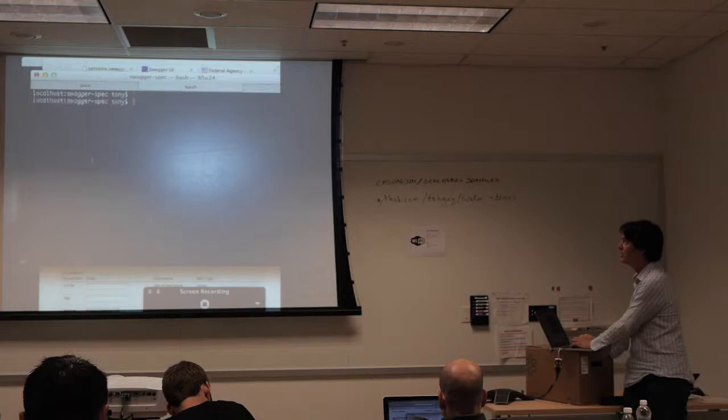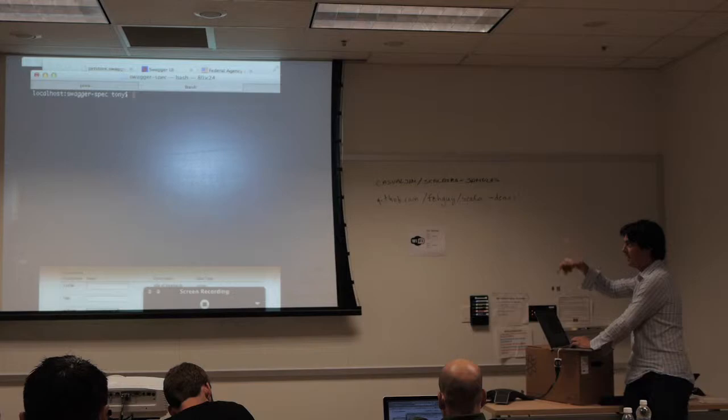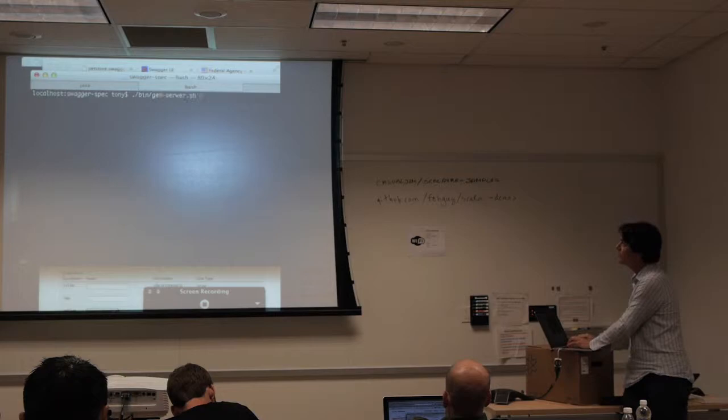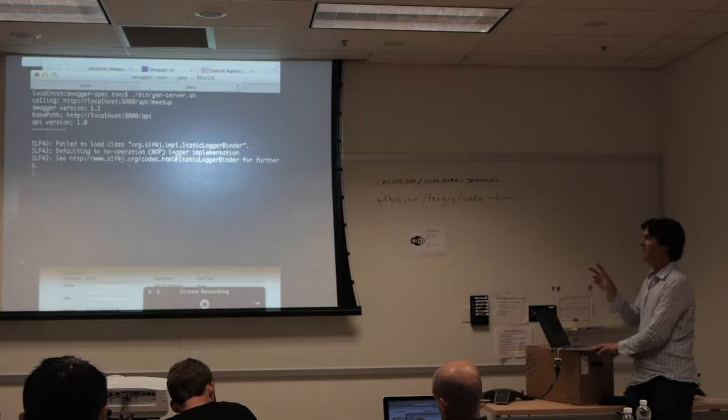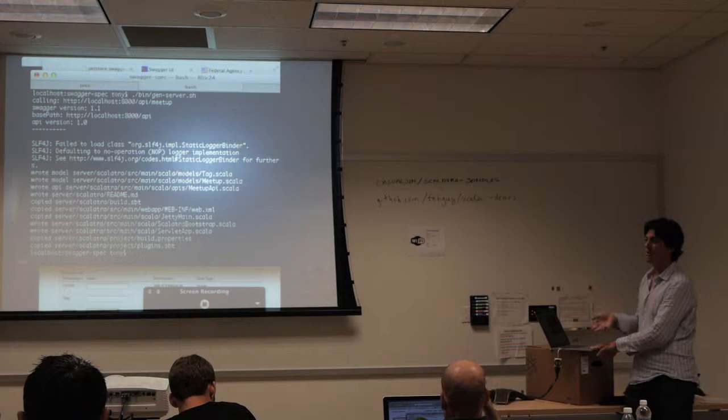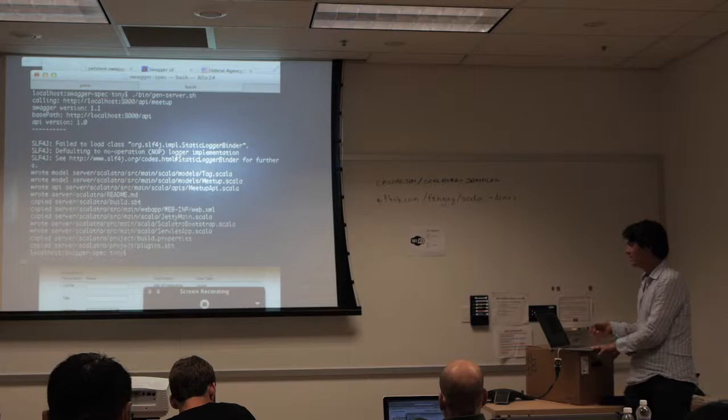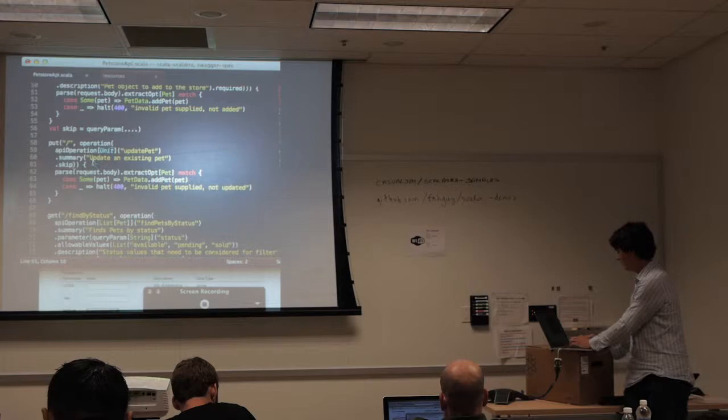Notice how it's not called a client generator — it's a code generator. I can make a different set of templates that read the JSON and write out a server. The idea is: if there's enough information to describe your API in JSON, there's also enough information to write your API. So I ran another set of templates over that spec and it just generated a server.